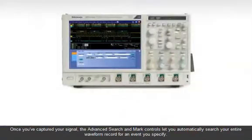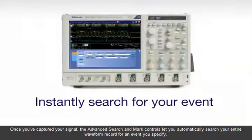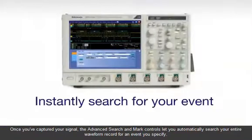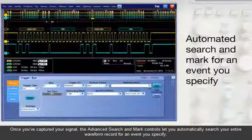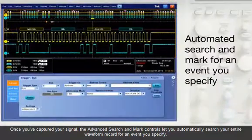Once you've captured your signal, the advanced search and mark controls let you automatically search your entire waveform record for an event you specify.